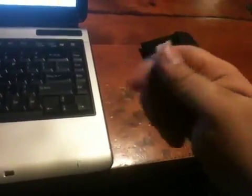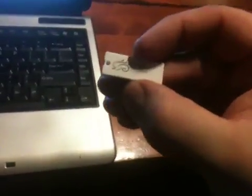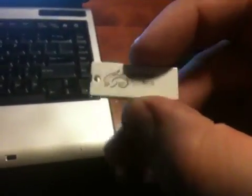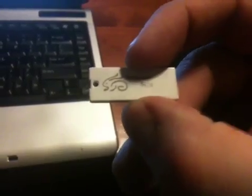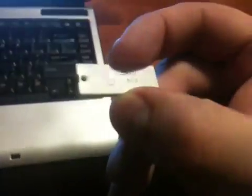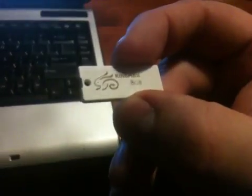I'll go ahead and show it to you right now. Believe it or not, this little tiny piece of plastic, which is smaller than a stick of gum by quite a margin, is actually an 8GB USB drive, otherwise known as a thumb drive or a flash drive.